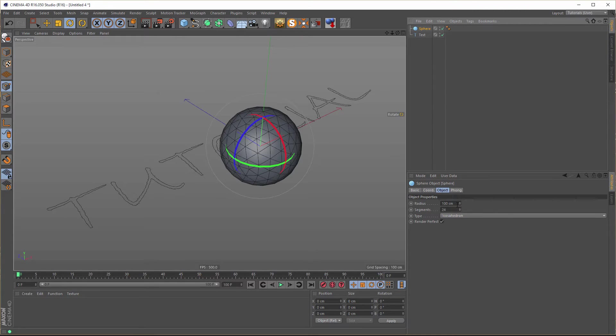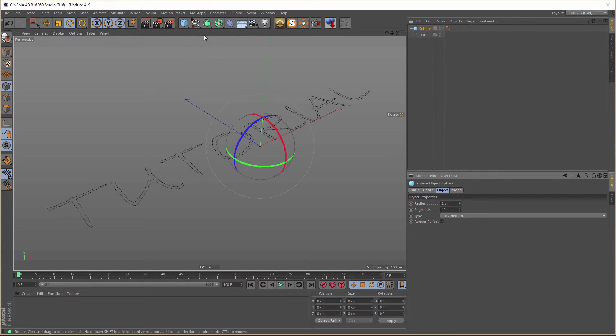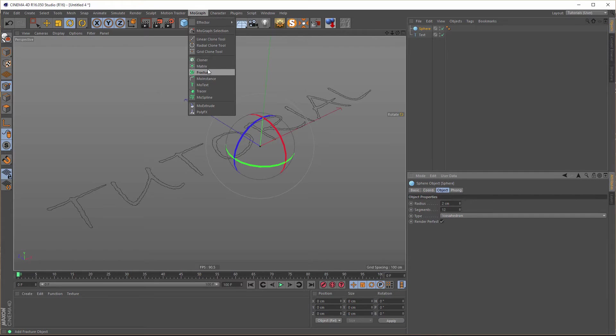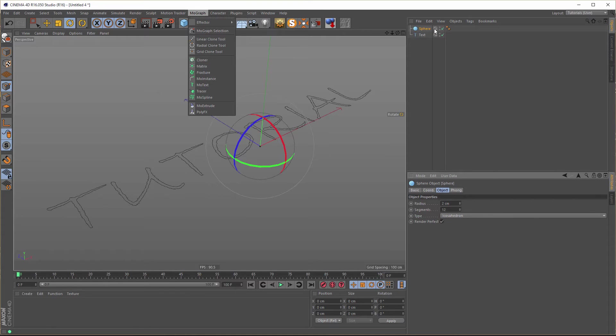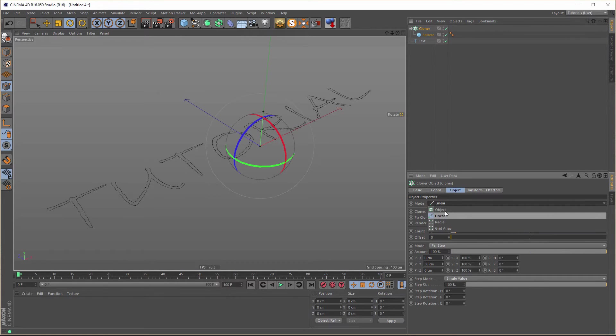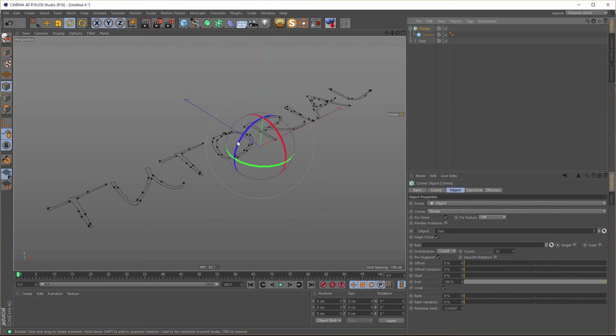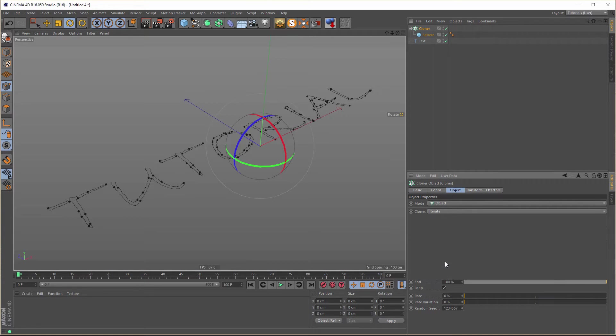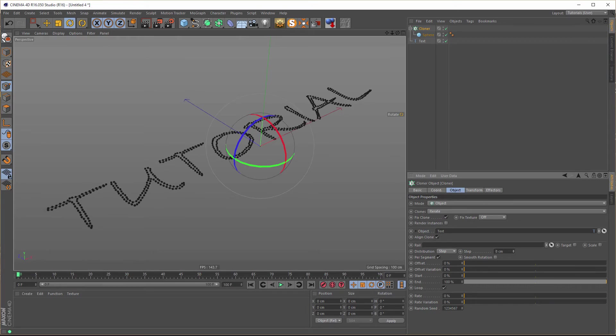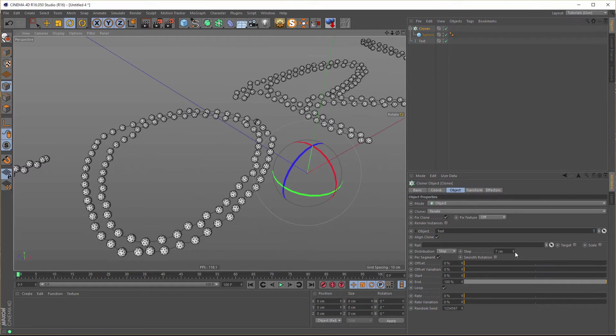So back to the sphere. A size from about 2 and 12 is enough. Now we need a cloner, MoGraph Cloner. If you hold your ALT key on your keyboard and press on the cloner, the cloner will become automatically parent of this active object here. Now we go here to object and for the object we take our text spline. But we don't want count, we need steps. And here we decrease the centimeter. 5.